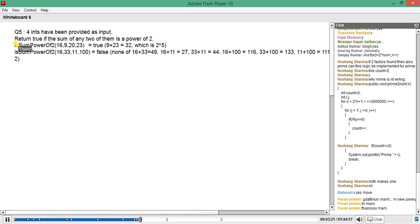Coming back to the problem at hand: return true if the sum of any two of them is a power of 2. Now we know our input is four integers, and we are saying the sum of any two is a power of 2. First of all, how do you find out if any number is a power of 2? What's the algorithm for that?